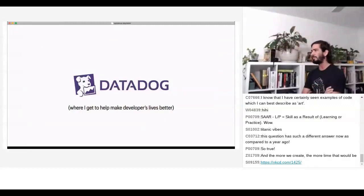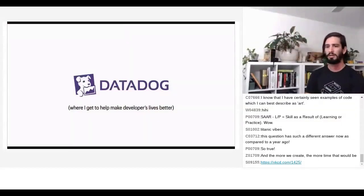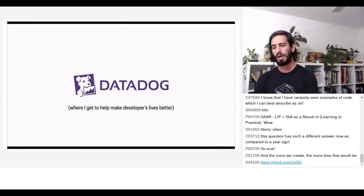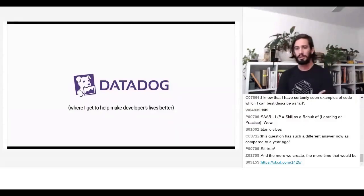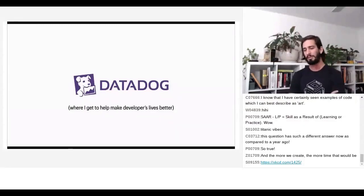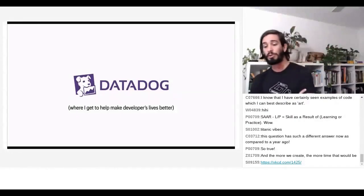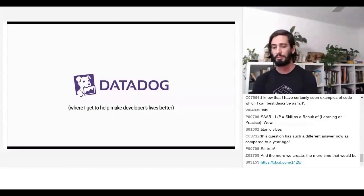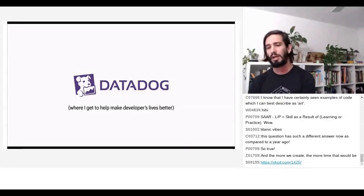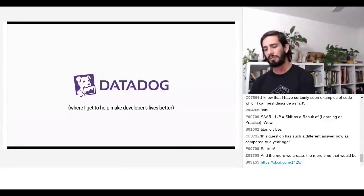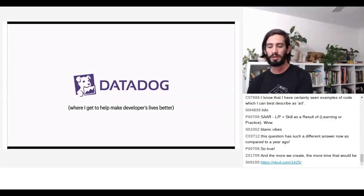After getting accepted to speak at PyCon in the United States about the bird camera, I also got a new job working at Datadog. Now my job is literally working to help make developers' lives better. These daily sketches and the idea of creative work in general led to a complete shift in my career and the peer group of people I had. It was really incredible to experience firsthand.